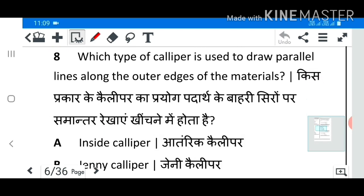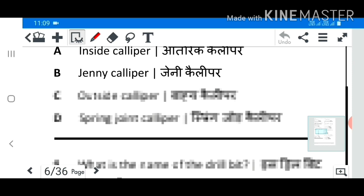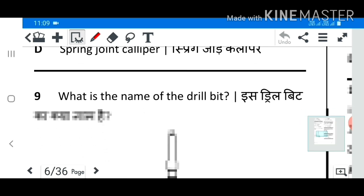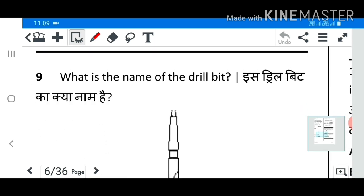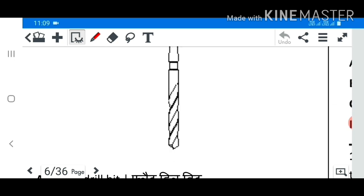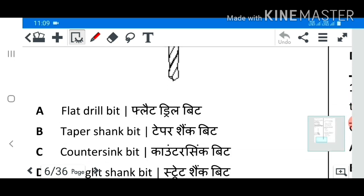Question 8: Which type of caliper is used to draw parallel lines along the outer edges of the materials? Answer B: Jenny caliper. Question 9: What is the name of the drill bit? Answer B: Taper.